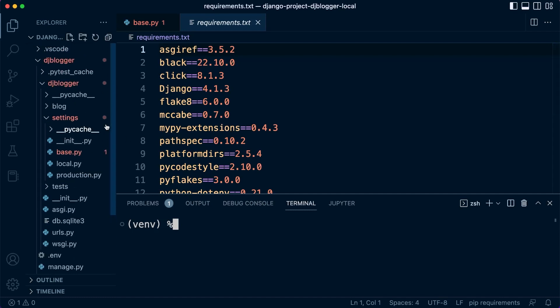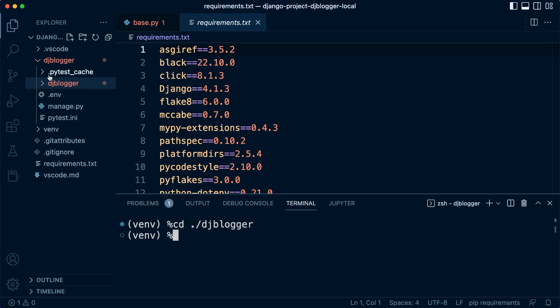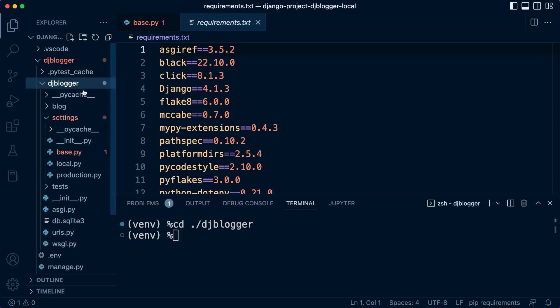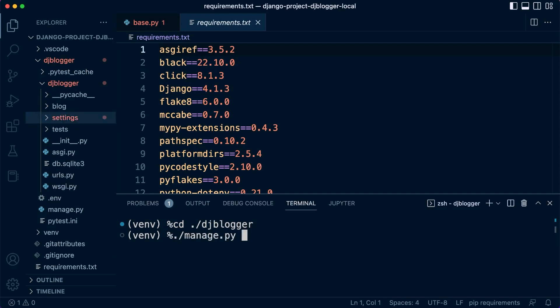Let's go ahead now and try this again. We need to go back into our folder, so 'cd ./djblogger'. That takes us back into here, that's where our blog is and our settings file, manage.py file, sorry, inside of here. And now we can do the command again: './manage.py'